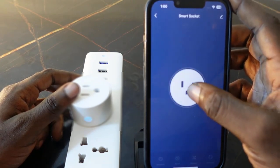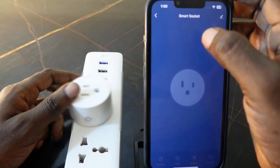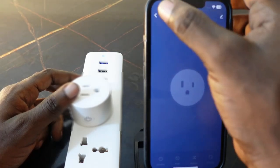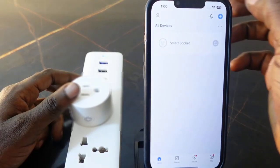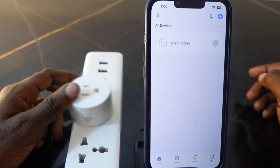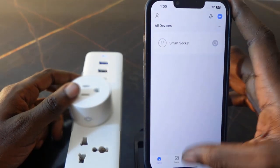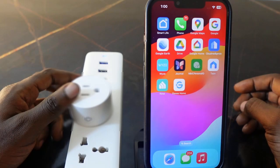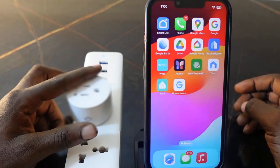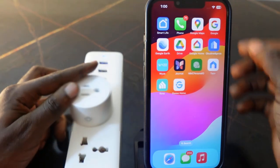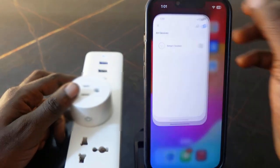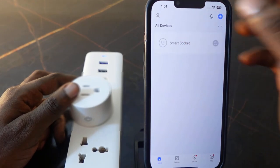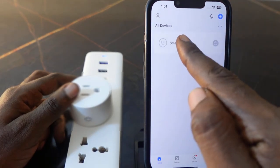That's how to reset your KMC smart block using the power button. You can also reset your smart block through the app. If you don't want to press and hold the power button for five seconds, open the app and press and hold the smart block device listing.